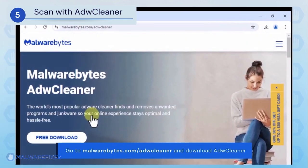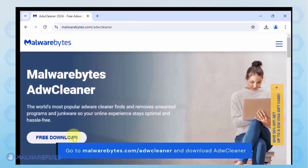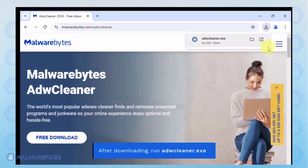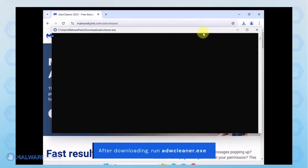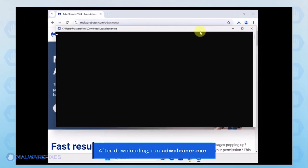Proceed to the official website and download ADWCleaner. When the download completes, run the ADWCleaner.exe file.